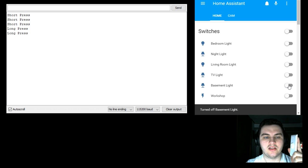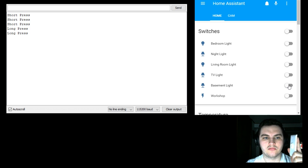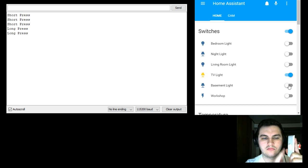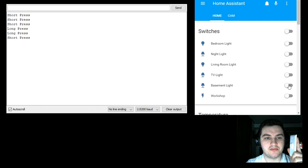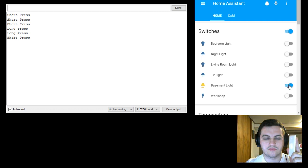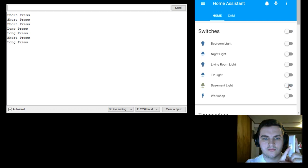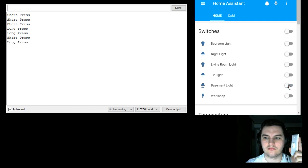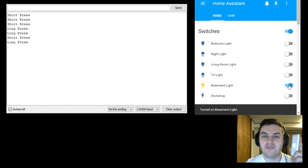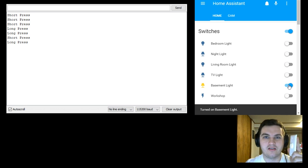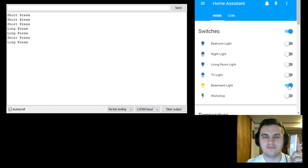Alexa, turn on TV light. Alexa, turn on basement light. We now have three ways to control one single light.